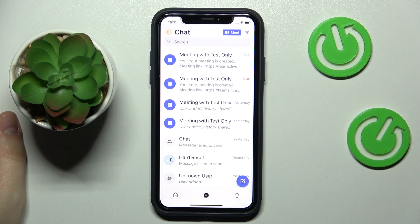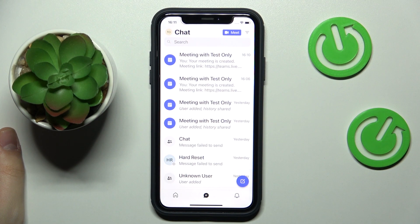Hello everybody, we're glad to welcome you on our Hard Reset Info YouTube channel, and today I would like to demonstrate that you can add a picture to Teams.